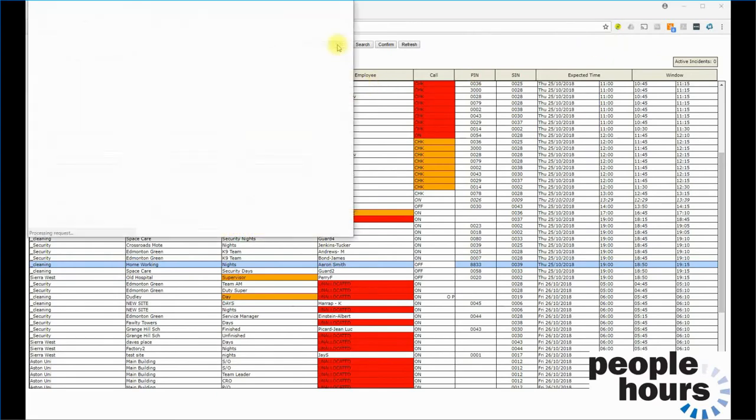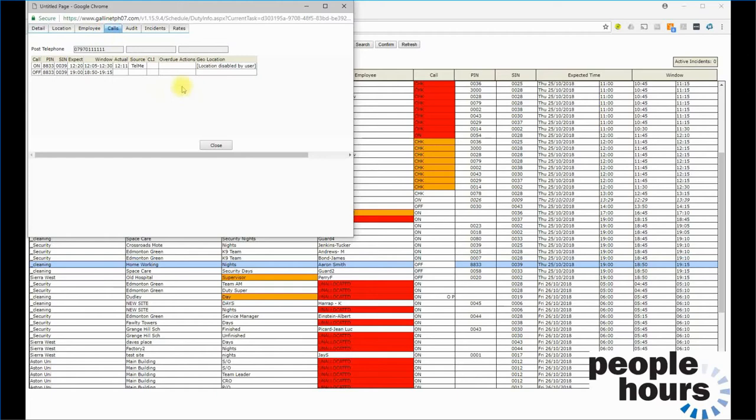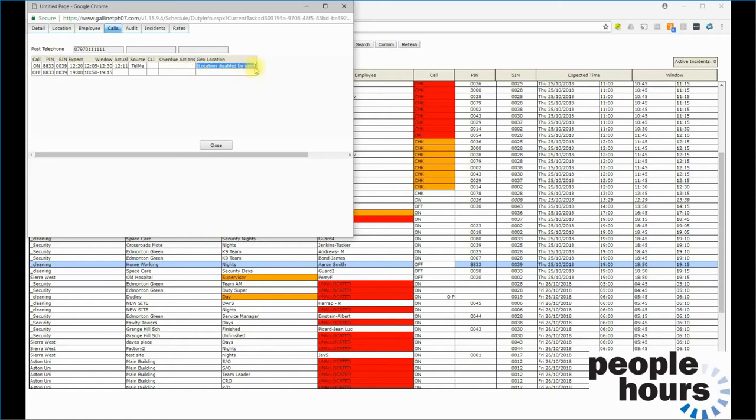Within the info tab, we get details related to this call. We can see that this book on call was received at 12:20 hours. It was expected at 12:20 hours and was actually received at 12:11. We can also see that this user has disabled the ability for the phone to send its location. This is very useful for troubleshooting.